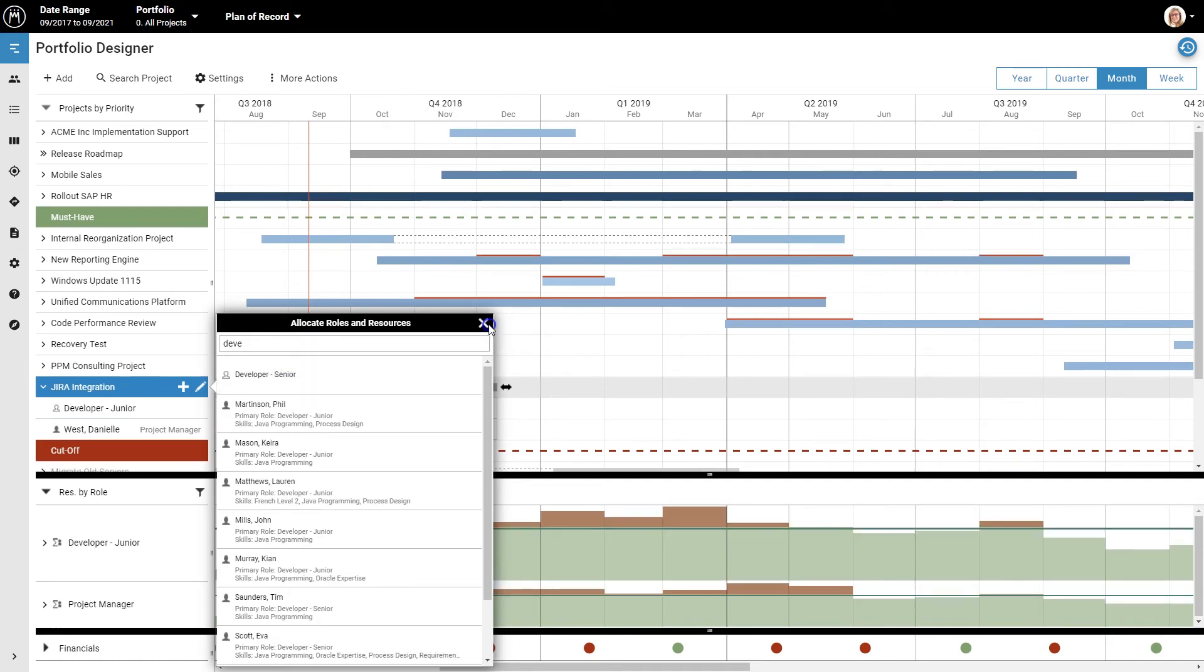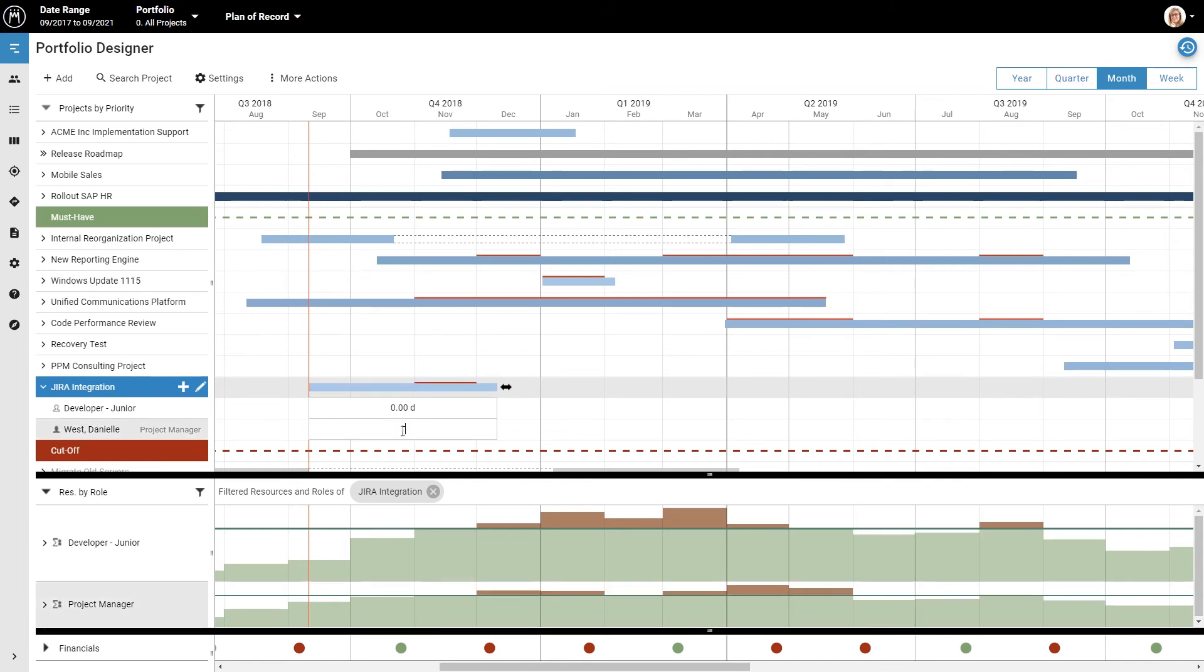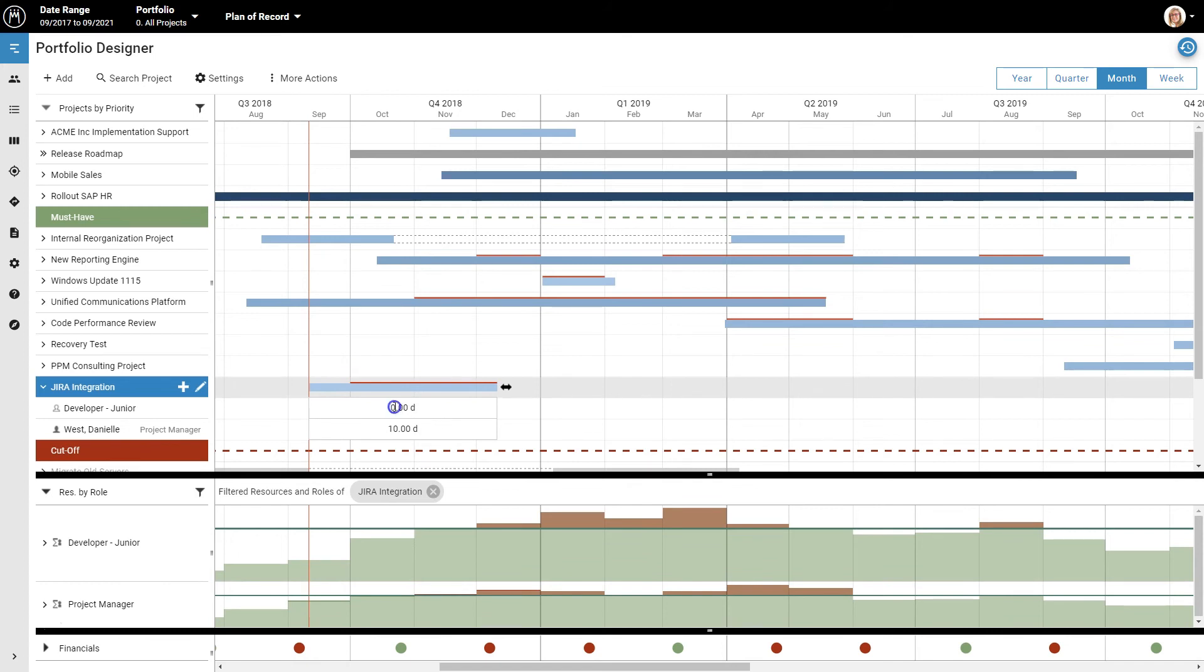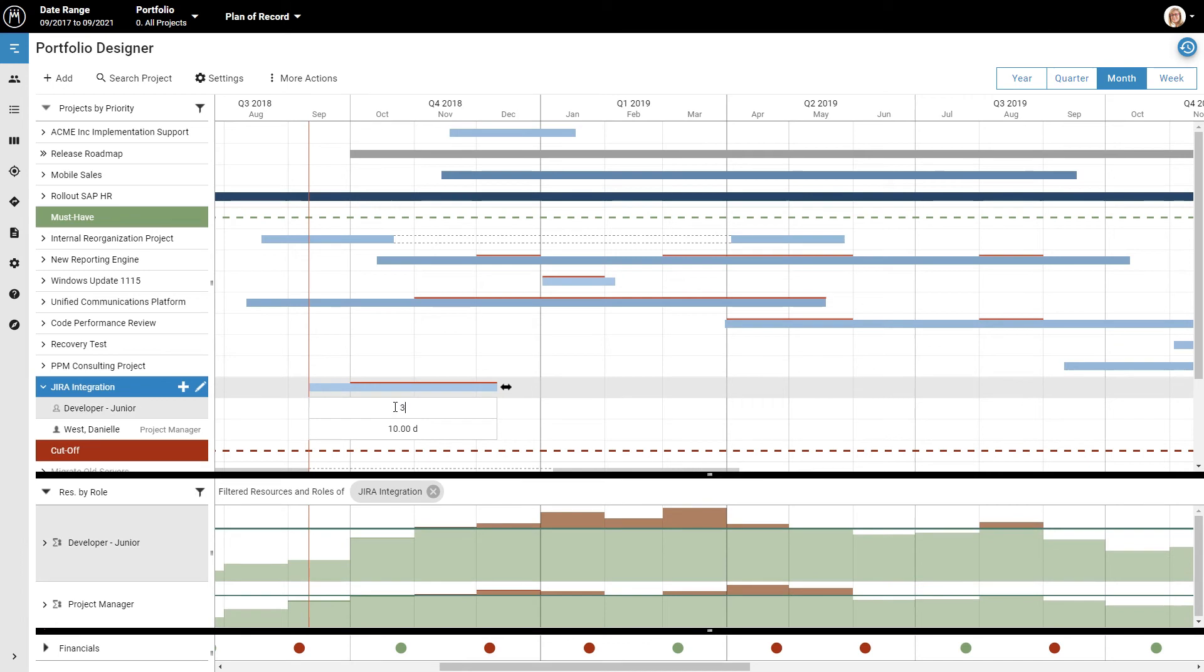Now, let's specify how much work is planned for this project. Mike estimates 10 days of work for project management, so let's type that in here. For development, Mike estimates 30 days, so you type that in here.